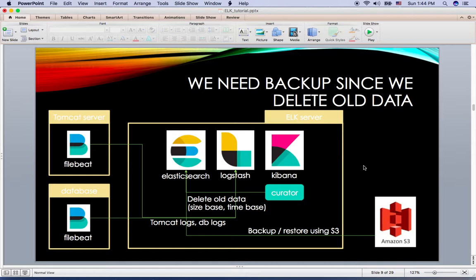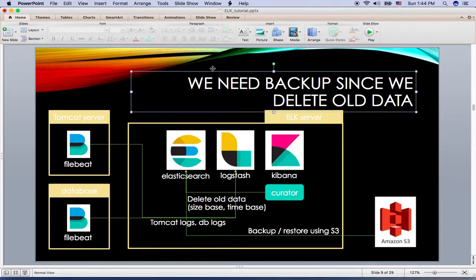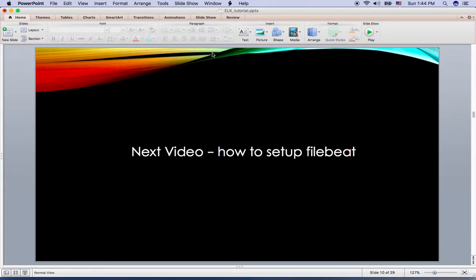The ELK Stack we designed looks robust. In this tutorial, we overviewed how ELK Stack design should be. From the next tutorial, we will actually set up and configure this design with practice. Thanks for watching and see you in the next video.